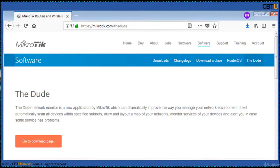The DUDE Network Monitor is a new application by MikroTik. It is a network monitoring solution that monitors devices and alerts you when there is a problem. It automatically scans all devices within specified subnets, draws a network map and monitors services of the devices.